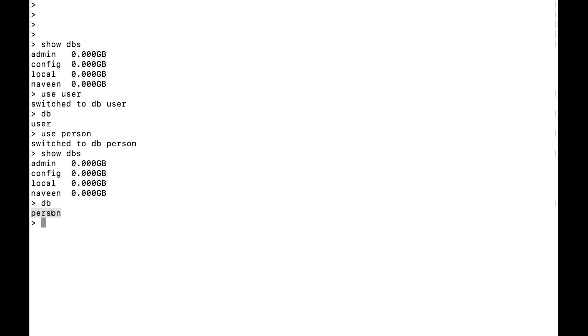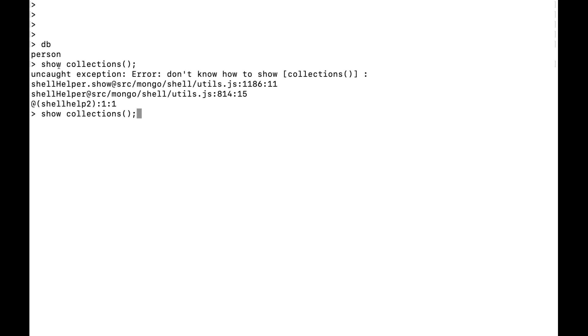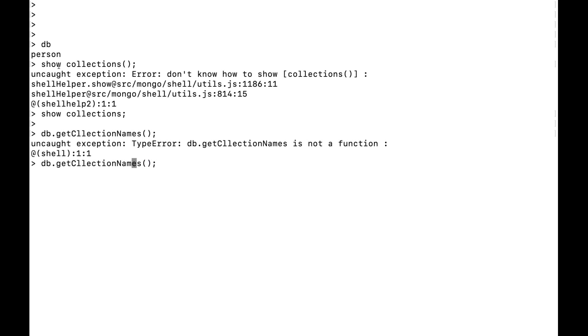We'll use 'person_db' and create our first collection in it, then run some basic queries. To check how many collections exist, first confirm you're pointing to the right database by typing 'db', then run 'show collections'. You can also use 'db.getCollectionNames()'. Right now it returns blank since we have no collections yet.